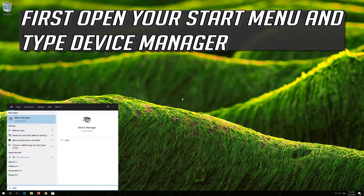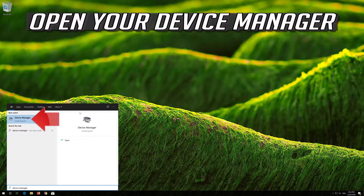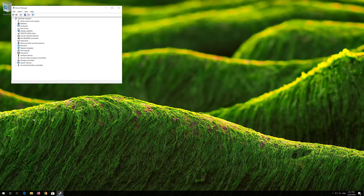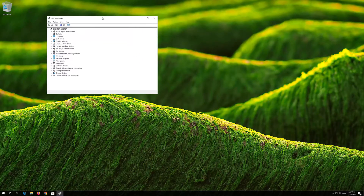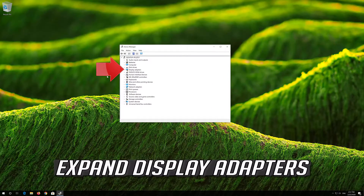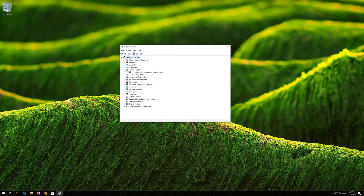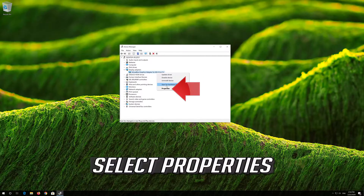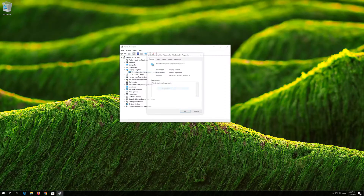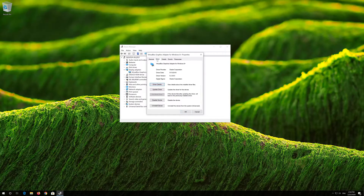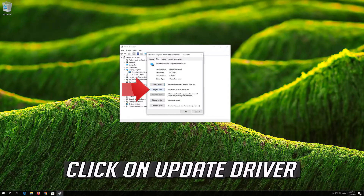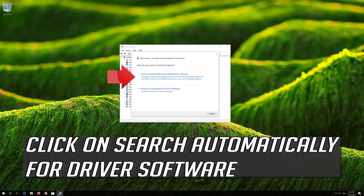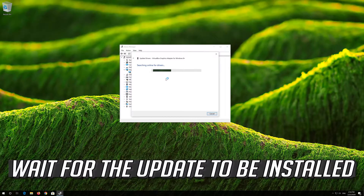First open your Start menu and type Device Manager. Open your Device Manager. Expand Display Adapters. Right click your Display Adapter and select Properties. Go to the Driver tab and click on Update Driver. Click on Search Automatically for Driver Software. Wait for the update to be installed.